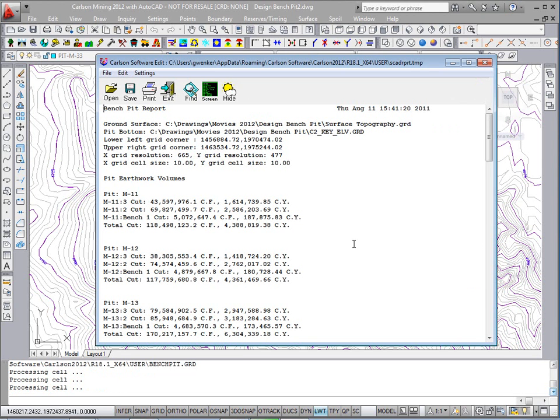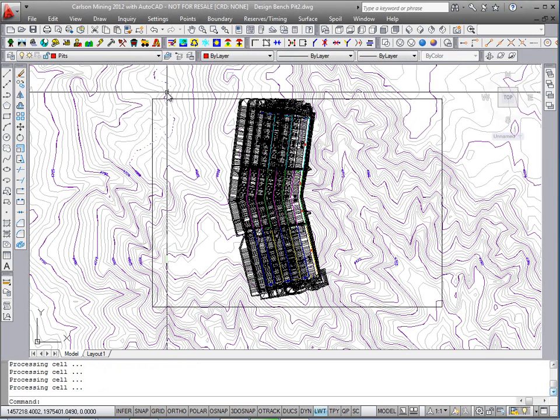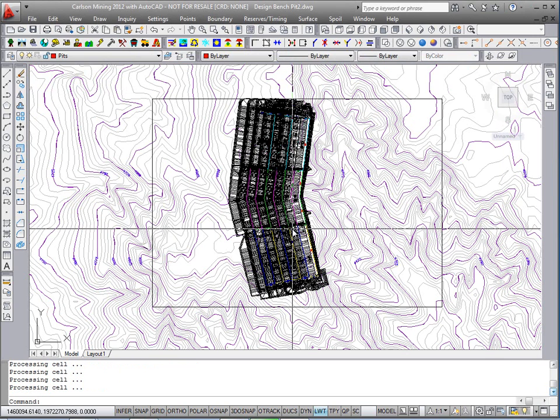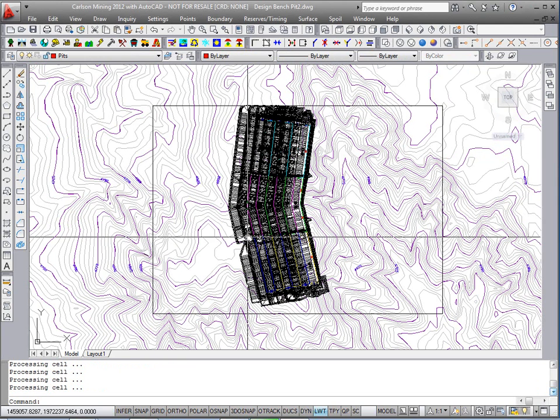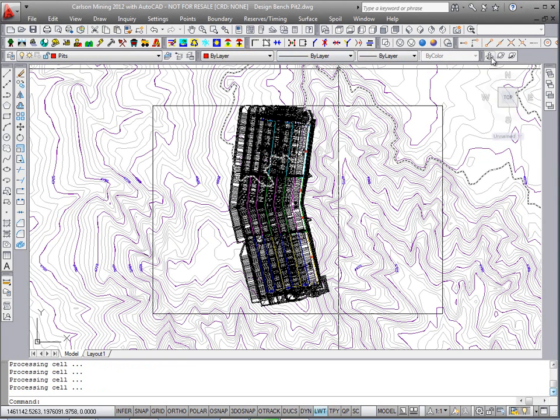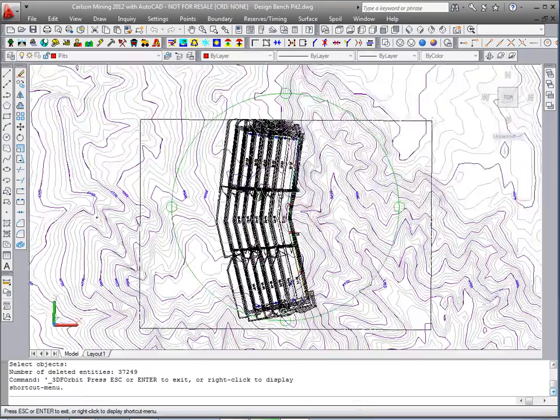This brings up the report, pit by pit and bench by bench volumes. We'll exit that and take a look at the finished result, all of these 3D brake lines representing the various pits and their benches.